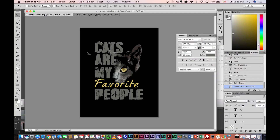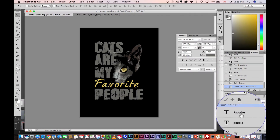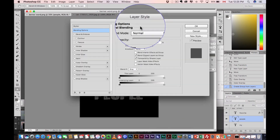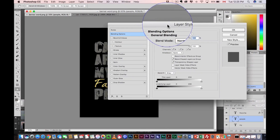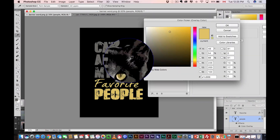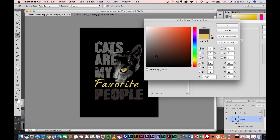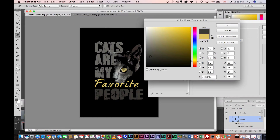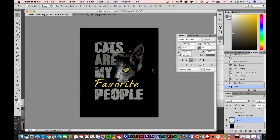The next thing we're gonna do is add some text using two simple fonts — got a nice kind of grungy font. Right over the design: "cats are my favorite people." From here, using a simple layer style, hit Blending Options, come to Layer Style, Color Overlay. I'm just choosing colors from my design for the color of my text.